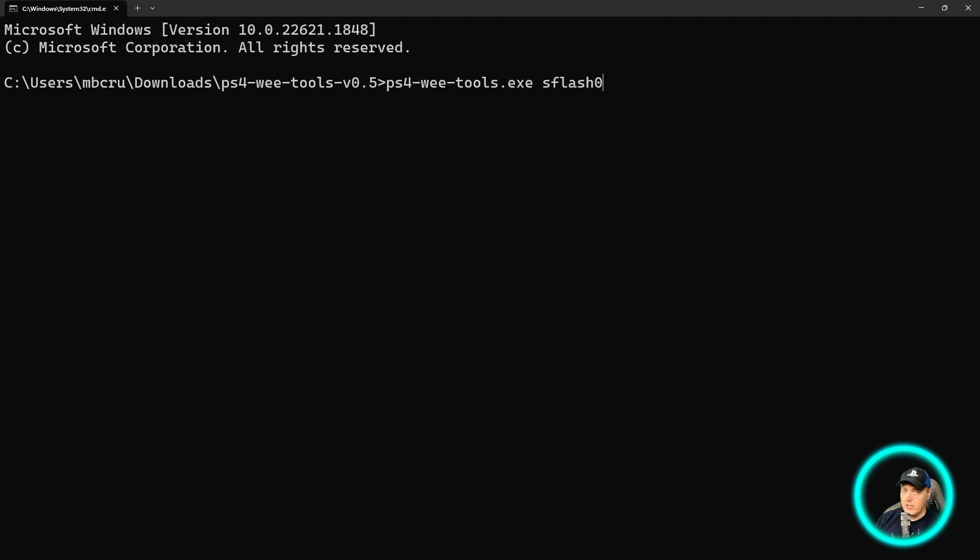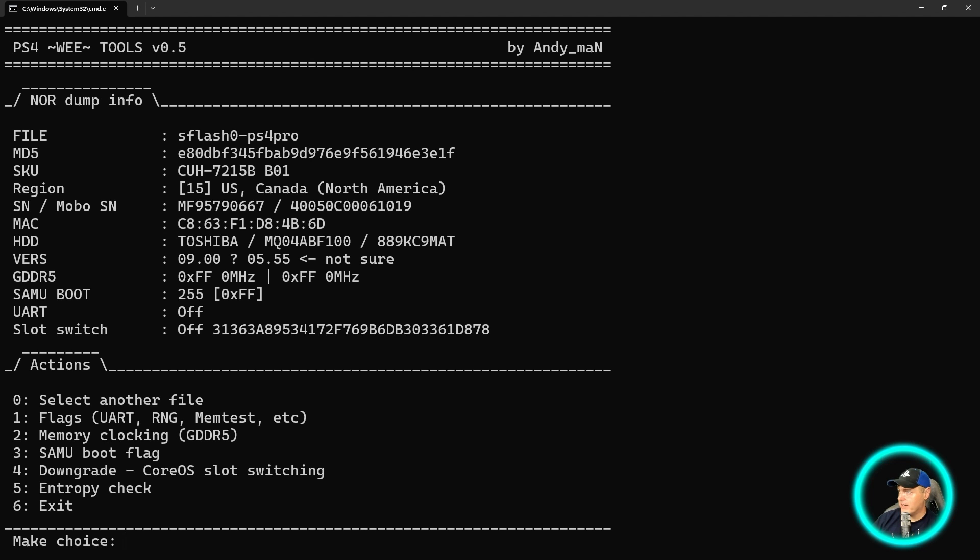And you would be able to press return. Again, I'm going to switch to my PS4 Pro here and we'll press return. And then you get all of this great information.